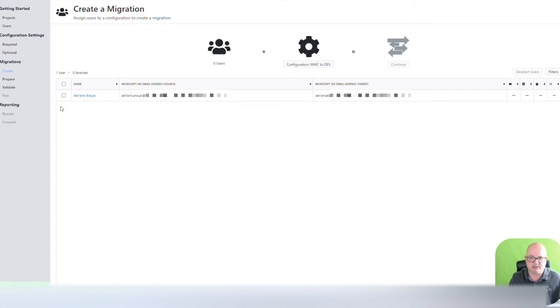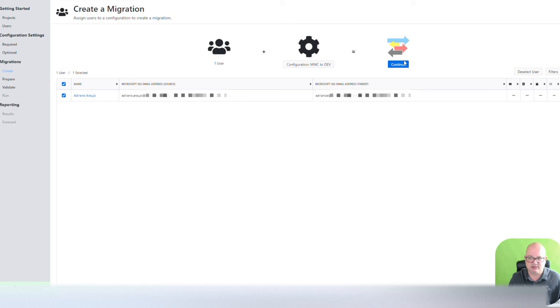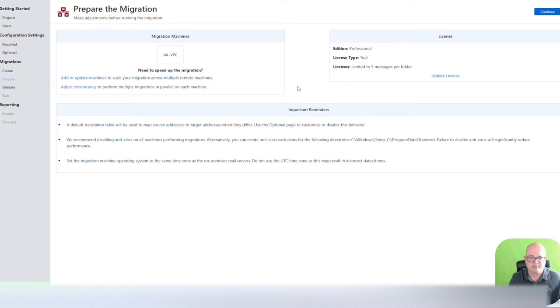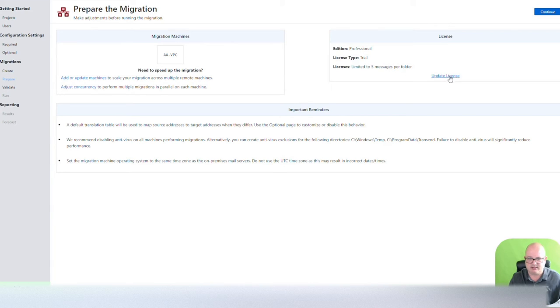Now, the only user I have is myself. You select the user, and you click continue. In my case, it's only going to copy five messages per folder because of my license.